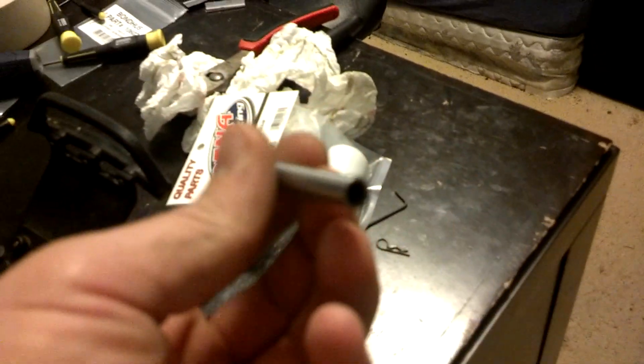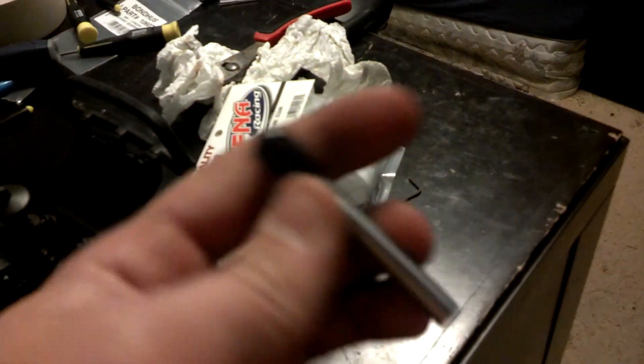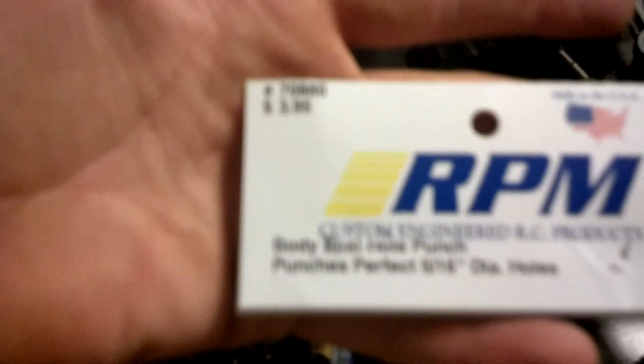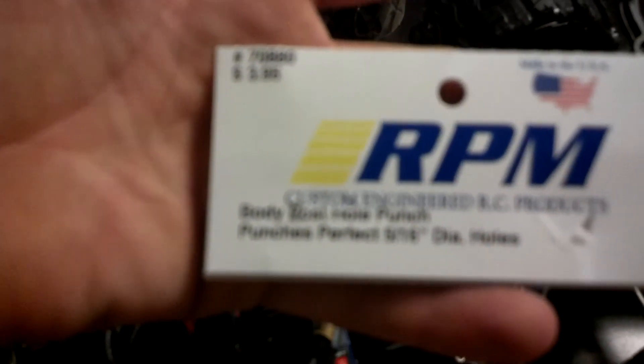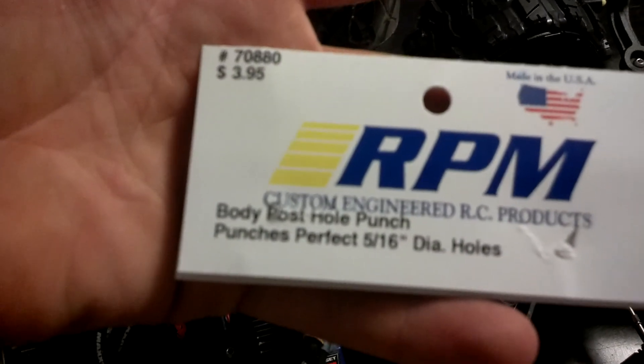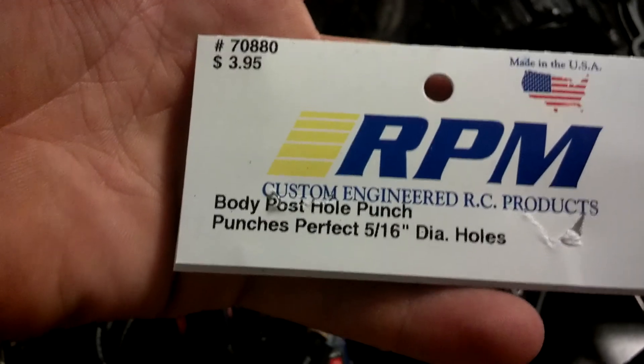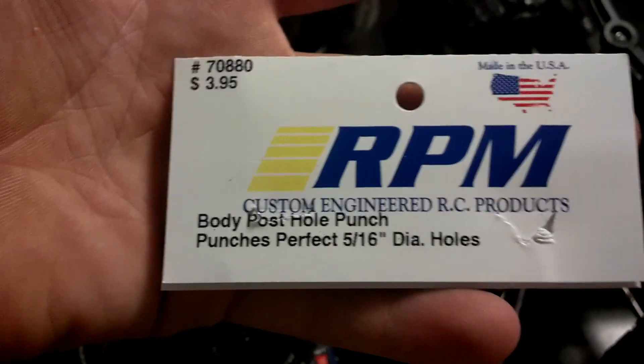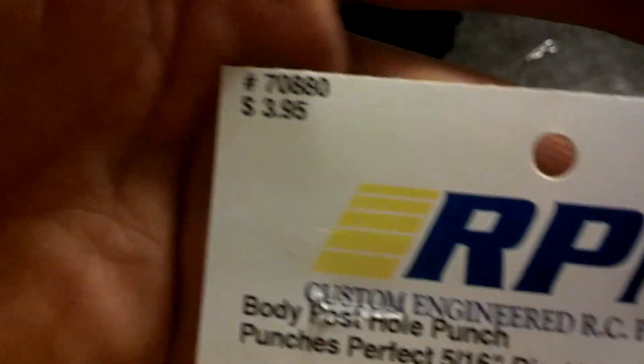One thing that really helped is the RPM body hole punch, 5/16 hole punch. Right here's the tag for it. It works really well and does punch perfect holes. For the price, $3.95, it ain't too bad. I went ahead and picked one up when I was shopping.